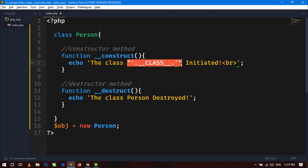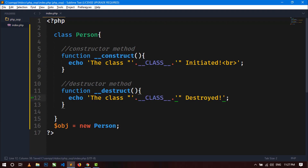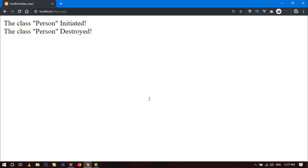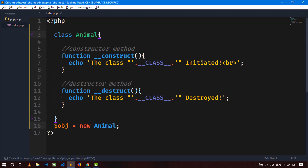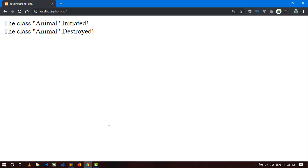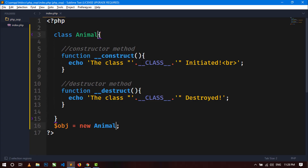Use __CLASS__ in both messages, save and go to the browser and refresh. Here you can see the name of the class is showing dynamically. If you change the class name to 'animal', save and refresh, the class name changes automatically because of this magic constant.